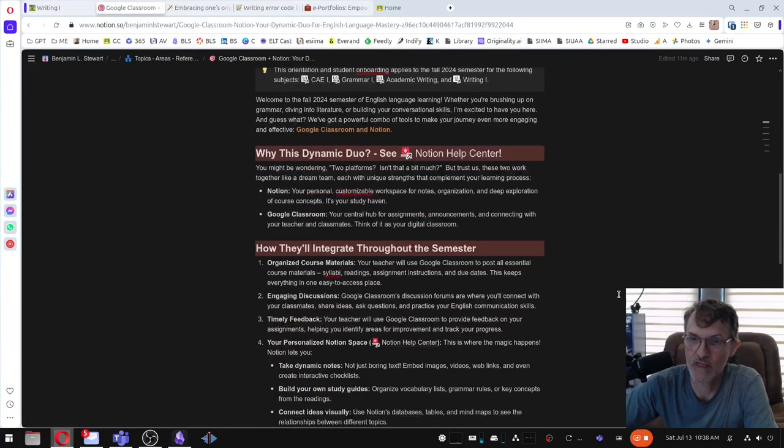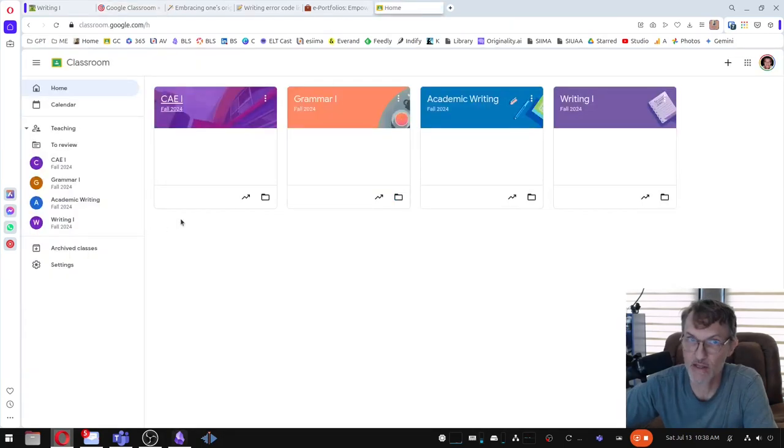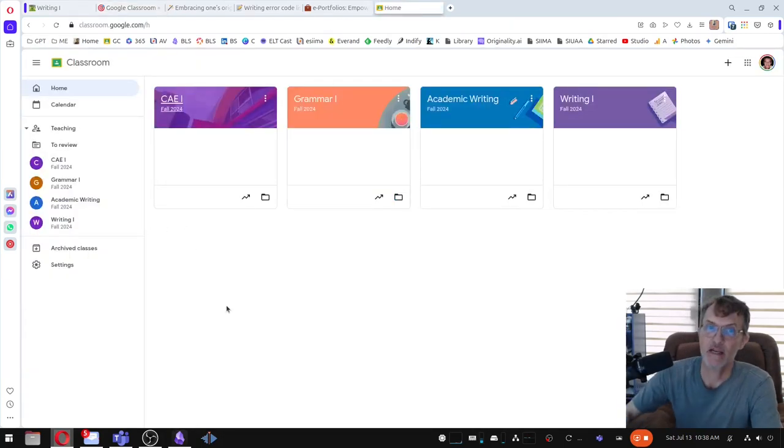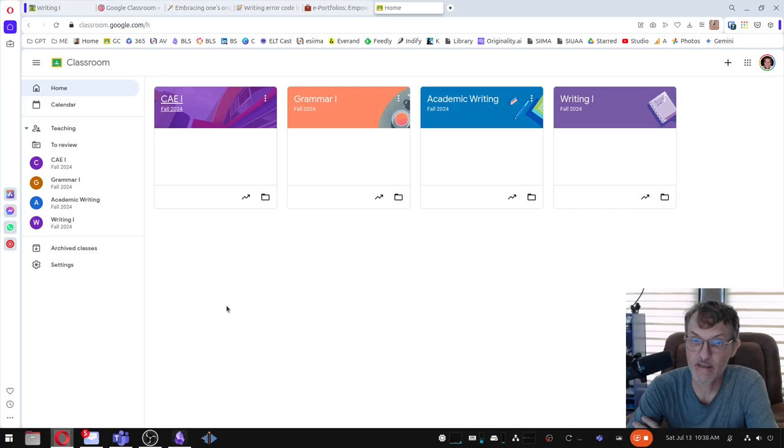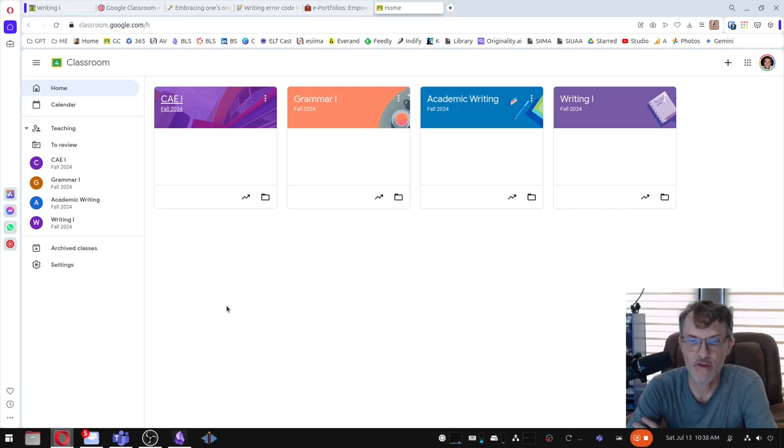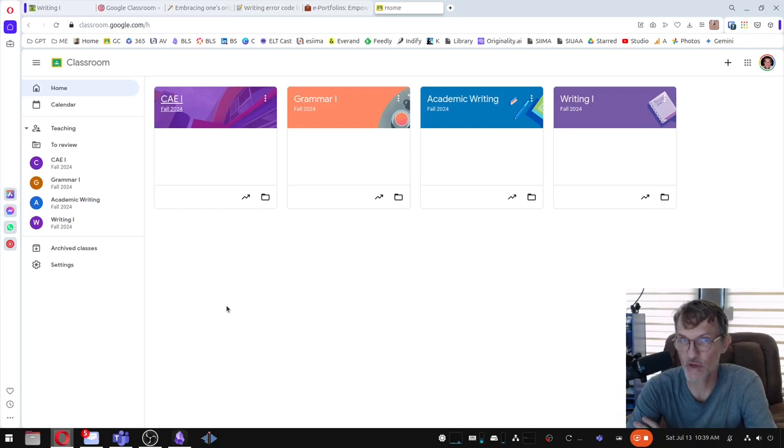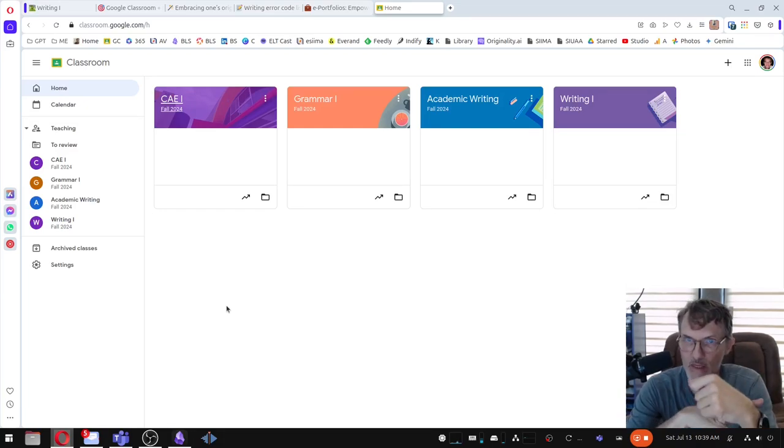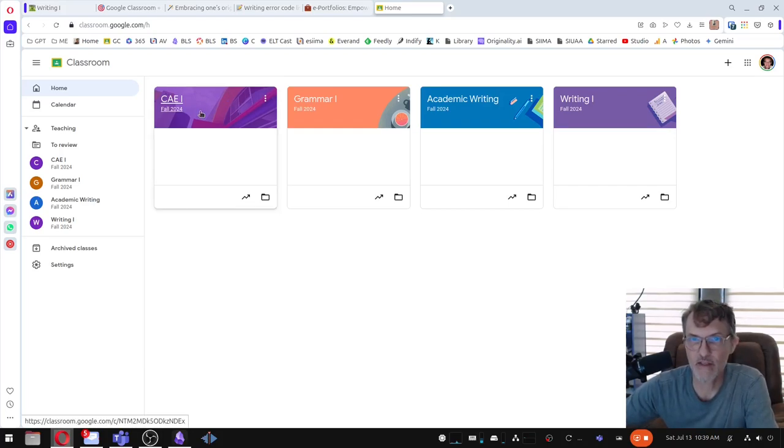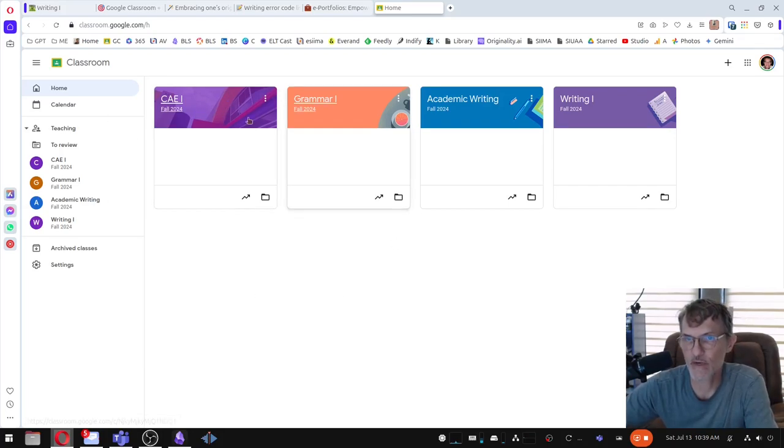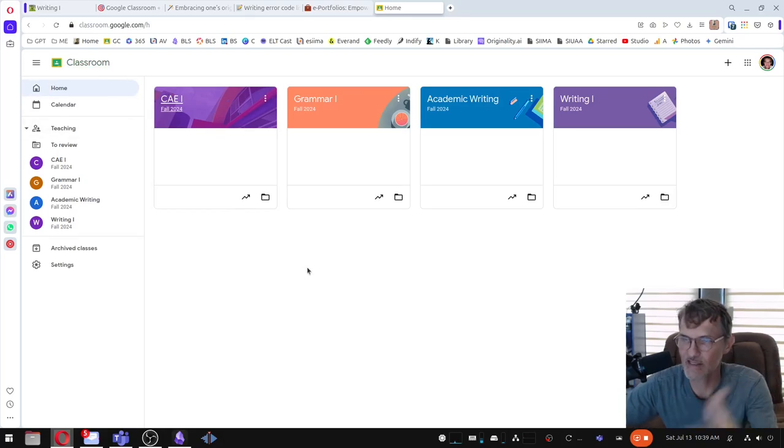Okay. So the next platform that we're going to be using is Google Classroom. Now Google Classroom has a mobile app and I didn't mention Notion's mobile app. They also have an app that you can install on your phone. So I would install these two apps, Google Classroom and Notion, and it will make it I think a little bit easier for you to navigate around. And in this case with Google Classroom, access the assignments.